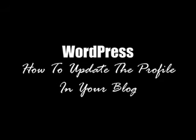Hello and welcome to our video series on WordPress. In this video we're going to show you how to update the profile in your WordPress blog. Remember, as you're watching this video you can always use the pause and rewind buttons below the screen to watch and rewatch this video until you have this task mastered. So let's get right to it.